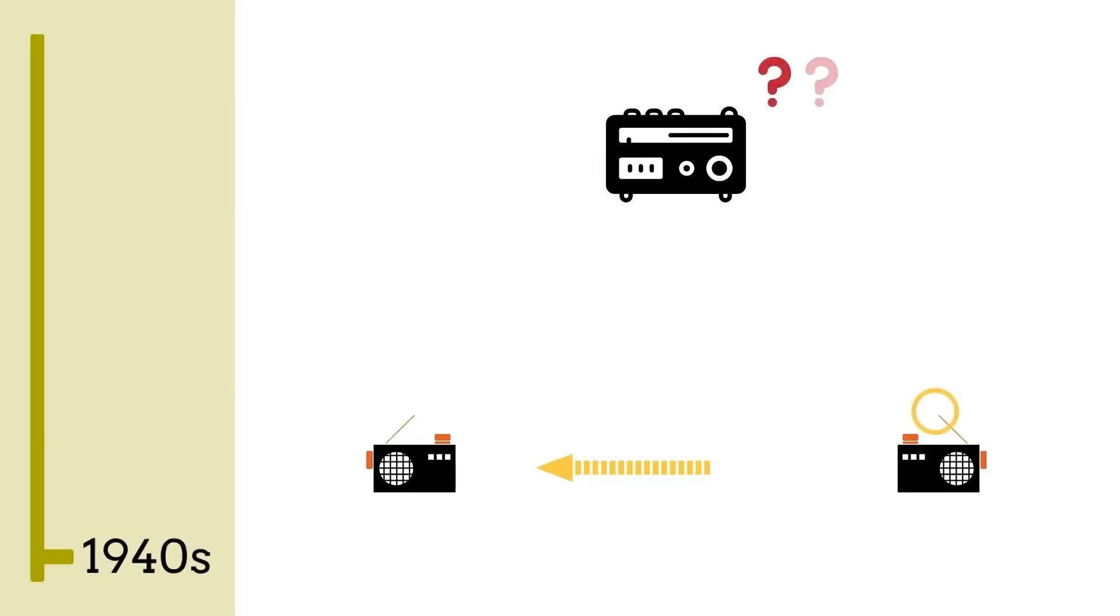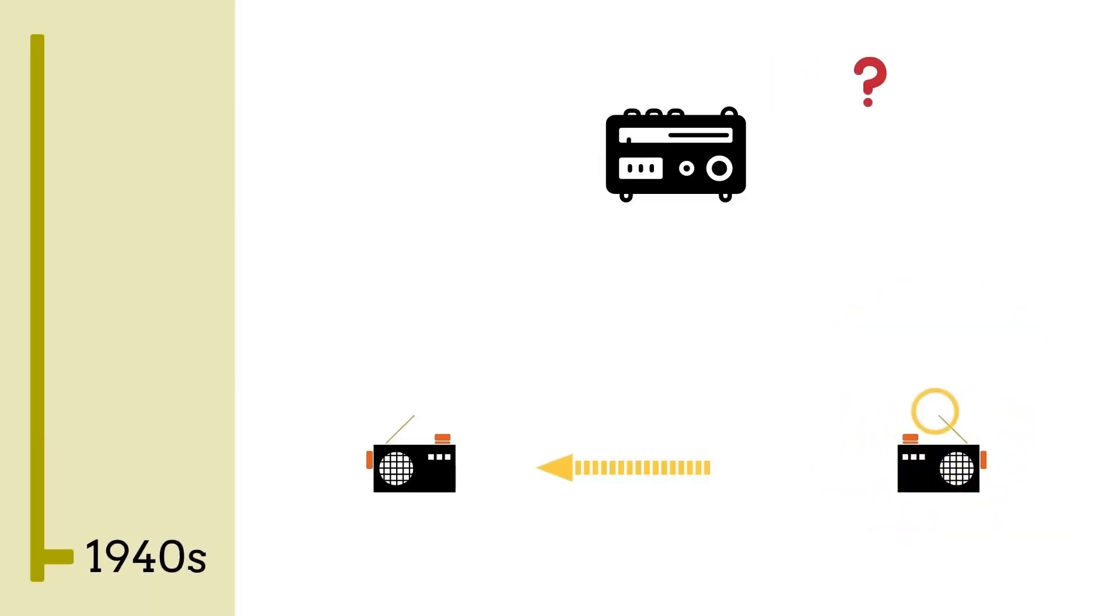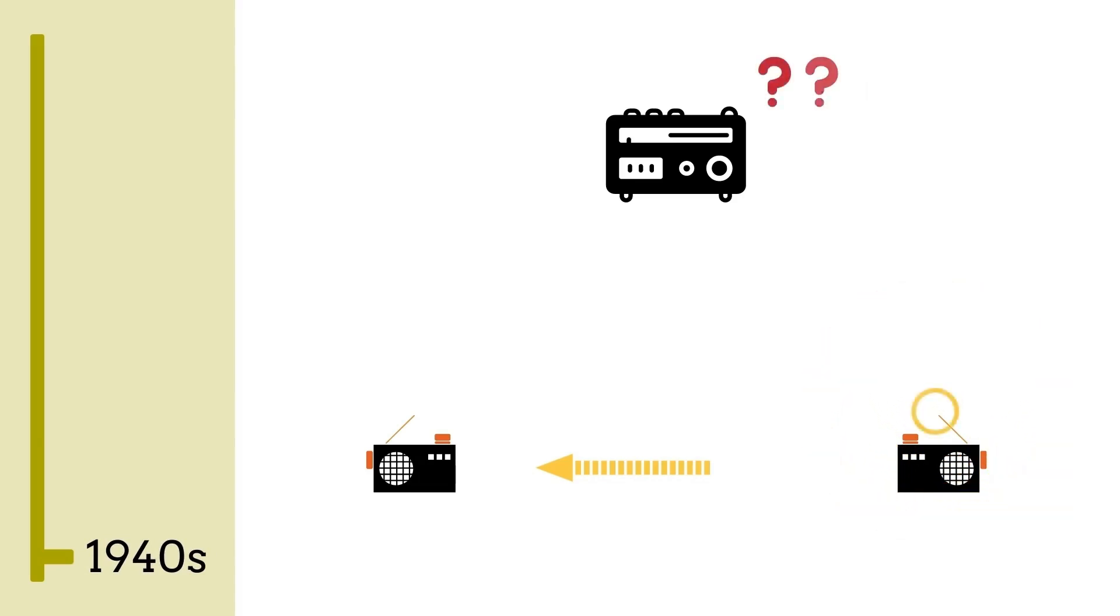But have you ever wondered when all of this began? The field of machine translation is much older than you perhaps think. In fact, the technology dates back to the Second World War, when cryptography was all the rage.